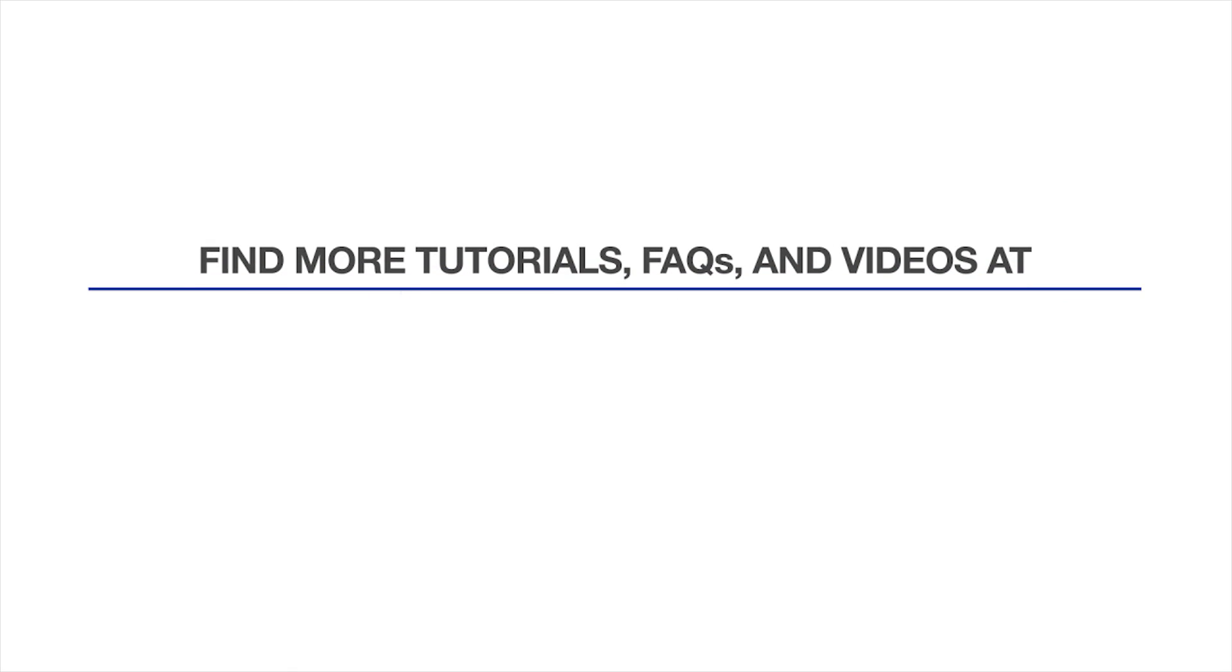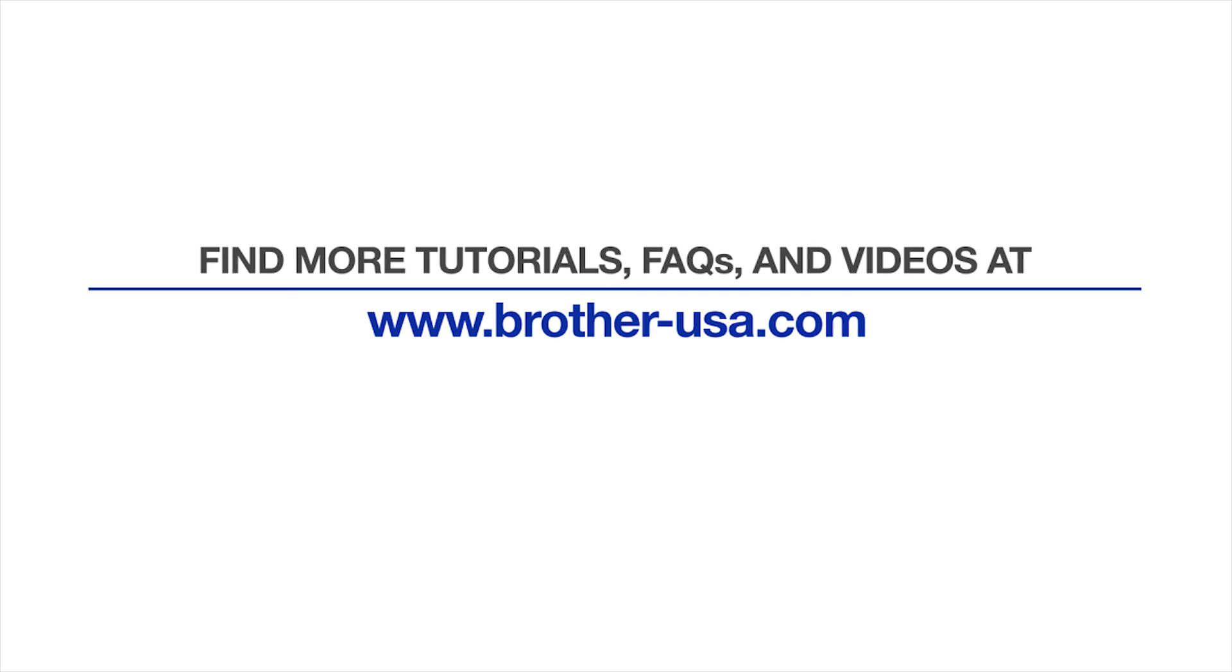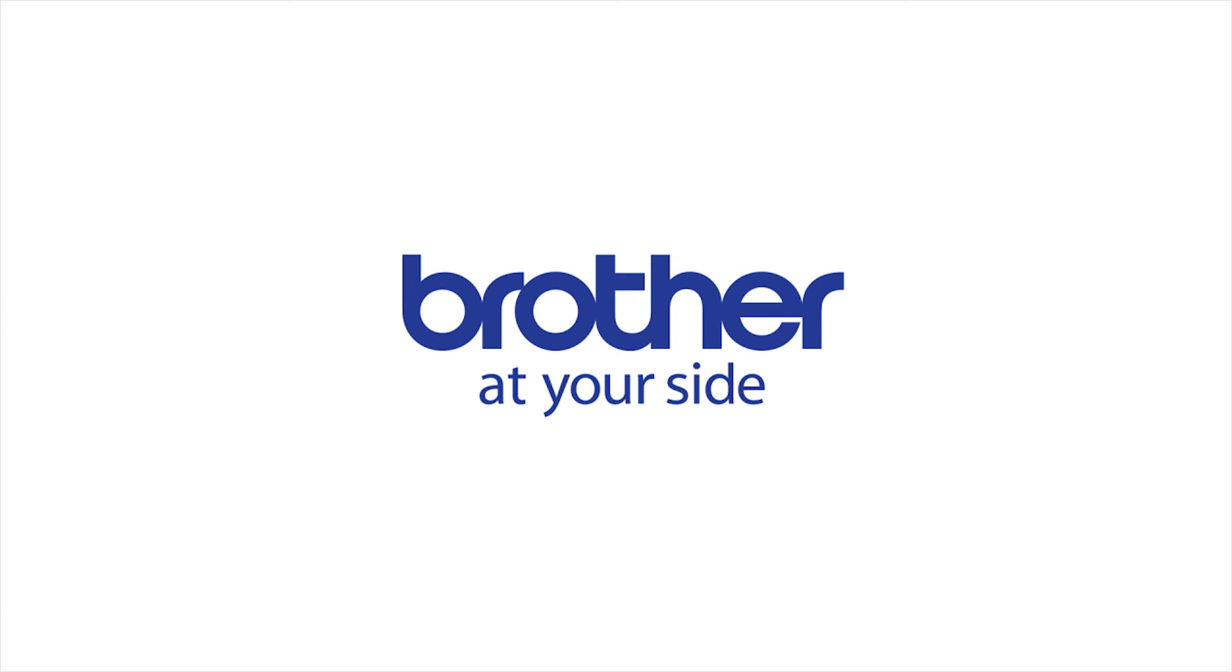For more tutorials, FAQs, and videos, visit us at www.brother-usa.com. Thank you for choosing Brother.